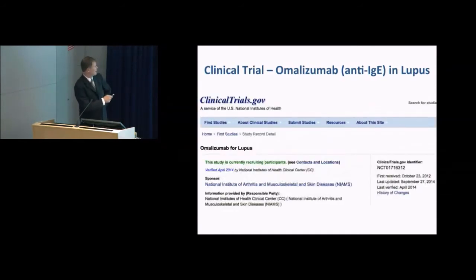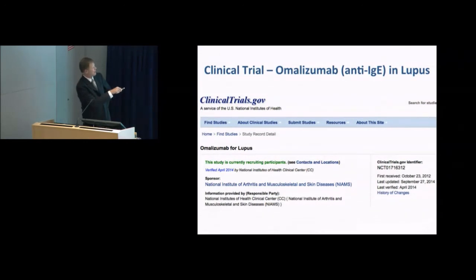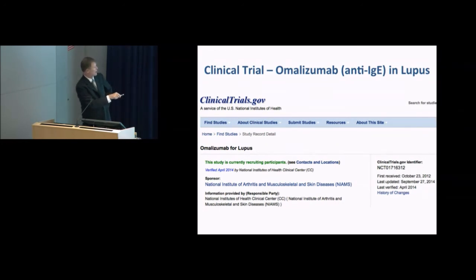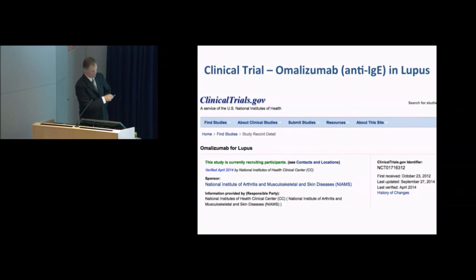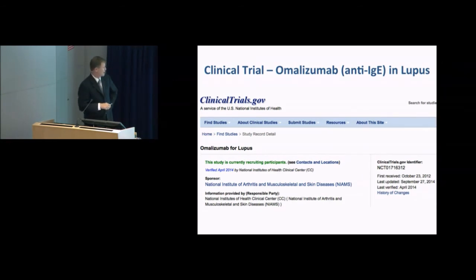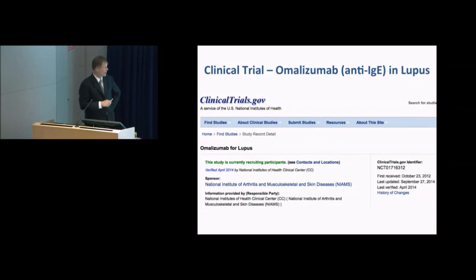This clinical data paired with our basic mechanistic data is pointing to an interesting new idea of how we might treat this autoimmune disease and perhaps others. There's actually an antibody drug which can neutralize IgE, and based on these new data, a clinical trial has been started at the National Institutes of Health trying this anti-IgE antibody to treat lupus. That trial is actually recruiting patients now, which hopefully will point to a new way of treating this disease, which really has no good treatment at the moment except anti-inflammatory drugs, which have a lot of side effects.